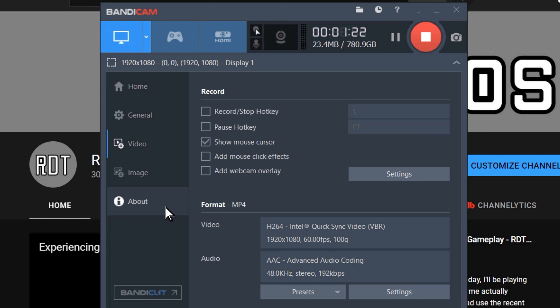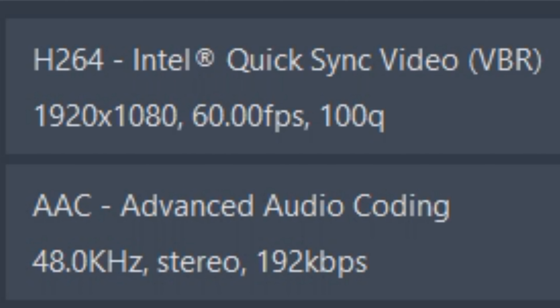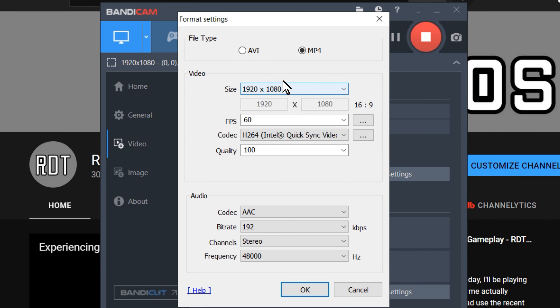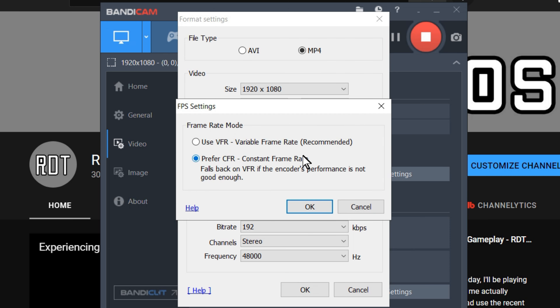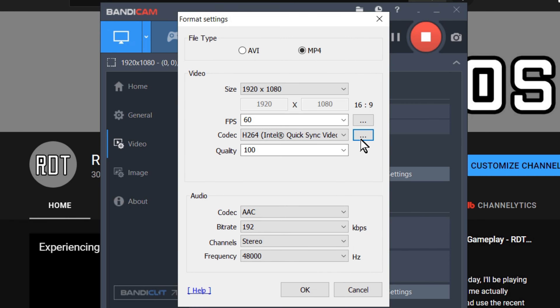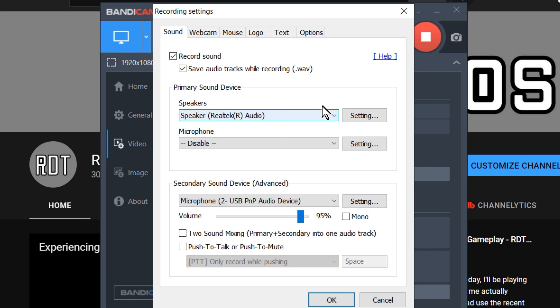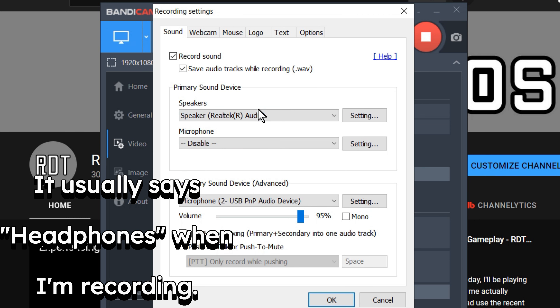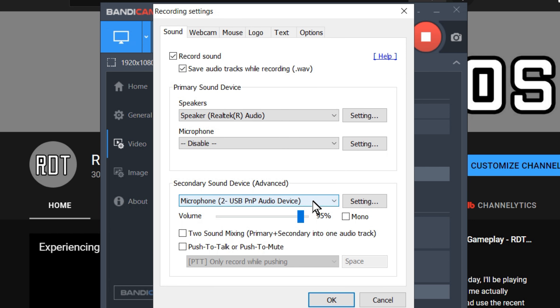How I record is still in Bandicam. If we go over the video settings, it's H.264 Intel Quick Sync Video, VBR, 1920 by 1080 at 60 frames per second. It's an MP4 with those settings. I also put CFR and set the keyframe interval to 60 because I think that helps. Make sure the quality is at 100. These are my audio settings — my speakers are my speakers and my microphone is set as a secondary device.